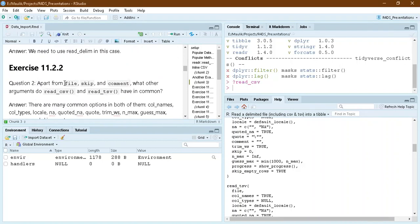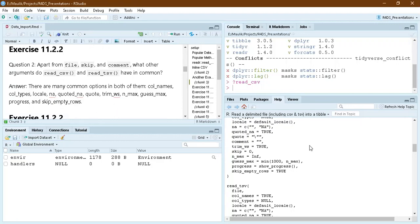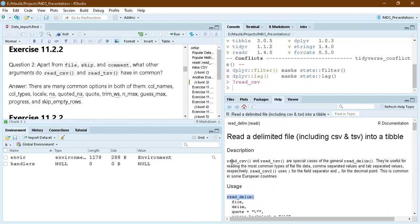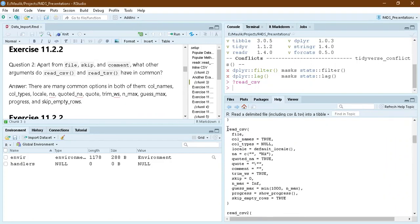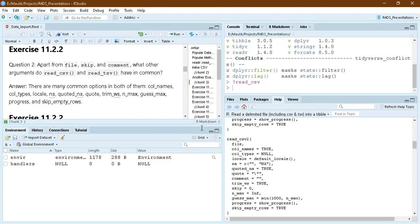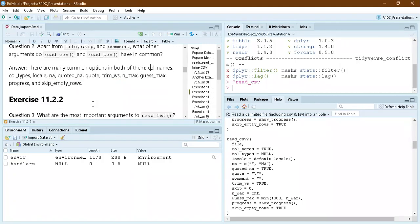The next question asks: apart from file, skip, and comment, what other arguments are common between read_csv and read_tsv (tab-separated file)? Actually, both share many arguments. Looking at the help, we can see col_names, col_types, locale, na, quoted_na, trim_ws, and many more arguments that are common between these two functions.